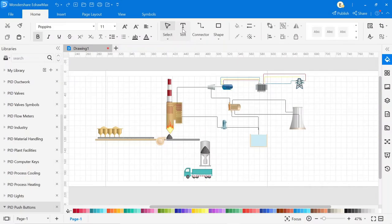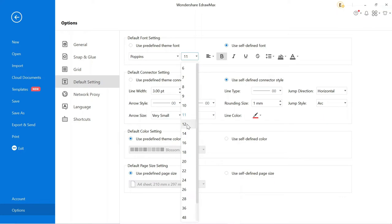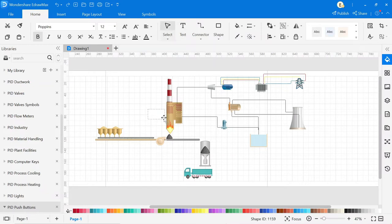Now we have to write the name of all components. Click on the text. Before that, go to the default setting, and here you can change the font and size of the text. Now, to write component names, select the area where you want to write.